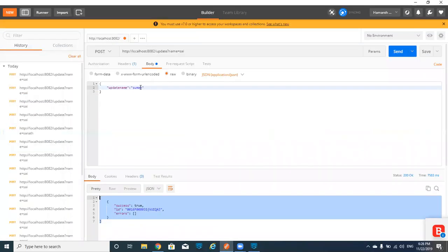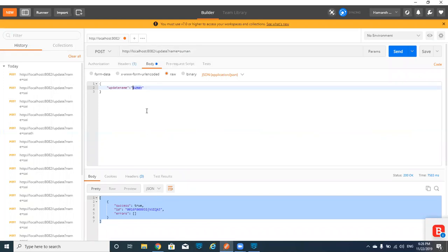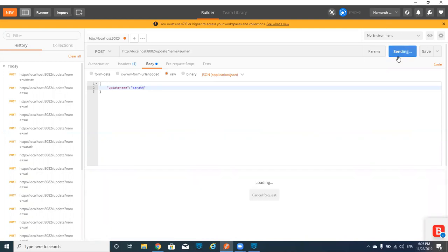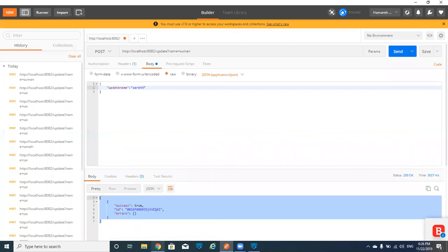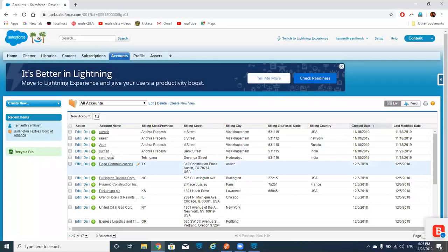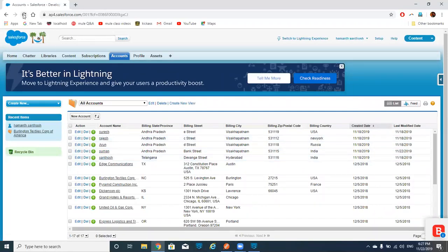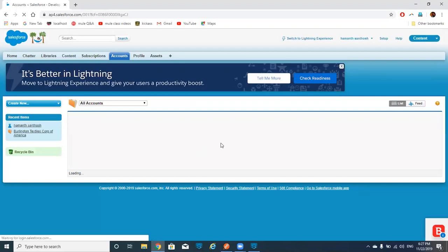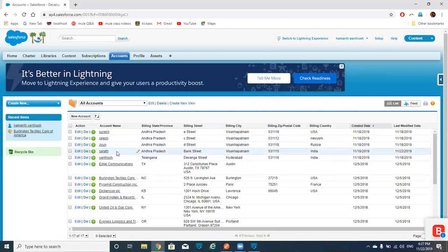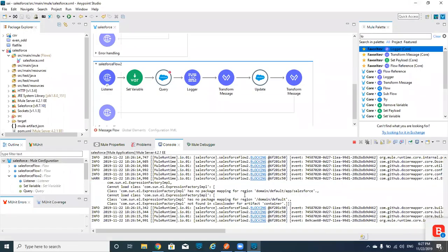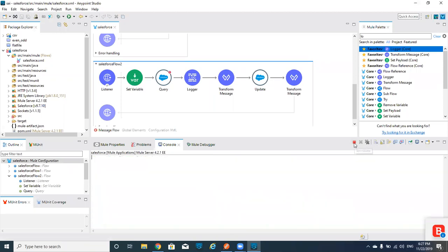I'm going to update again — this time giving 'Suman' back to 'Sai', or actually I'll give 'Sarath'. We got success true again. Before it was 'Suman', now it should change to 'Sarath'. I'm refreshing — see, it changed to 'Sarath'. Now you have a clear idea. This is how we update records in Salesforce. Thank you guys.